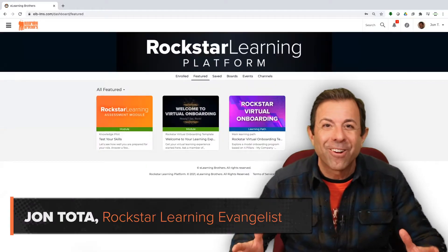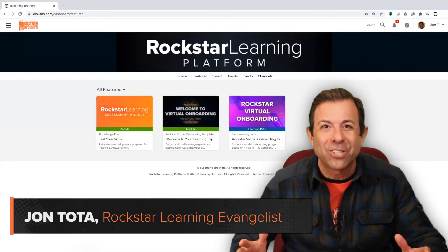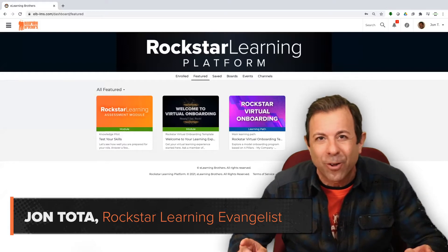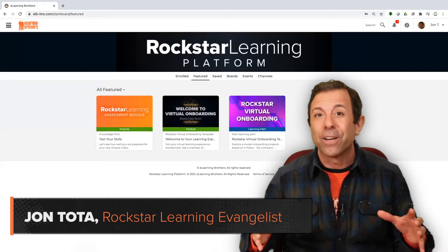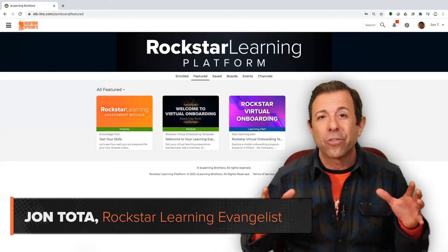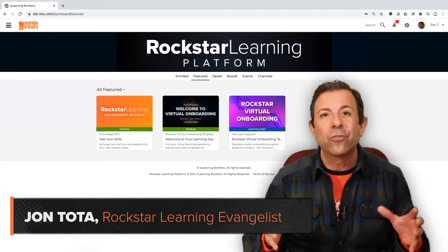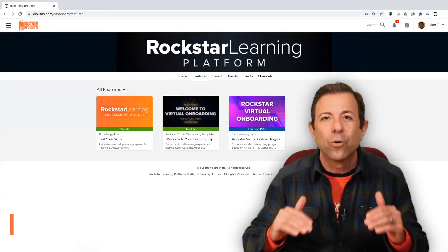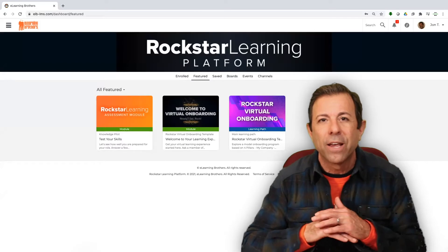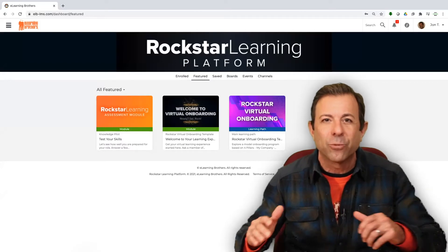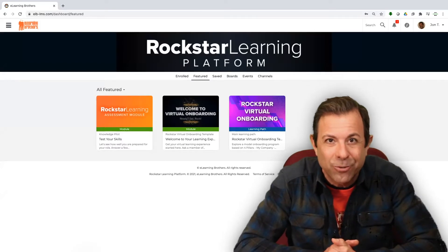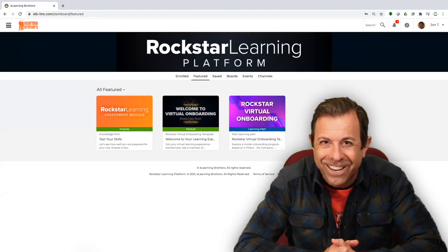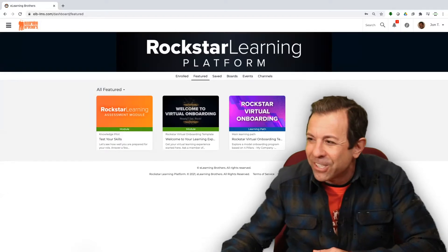Welcome back to our Rockstar Learning Education Series. I am Jon Tota, your Rockstar Learning Evangelist, and I'm very excited today because I'm sharing with you channels and contributors. This is hands down one of the coolest feature sets ever to be seen in a learning management system, and I get to show it to you today. So buckle up your seatbelt and get ready — we're getting into channels.